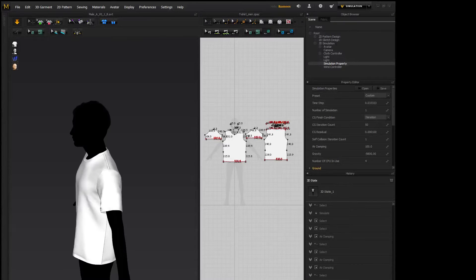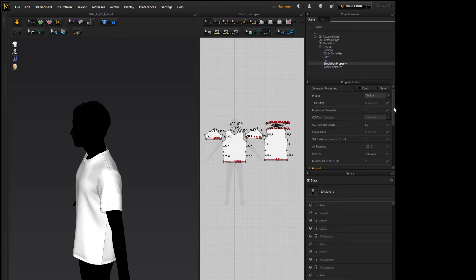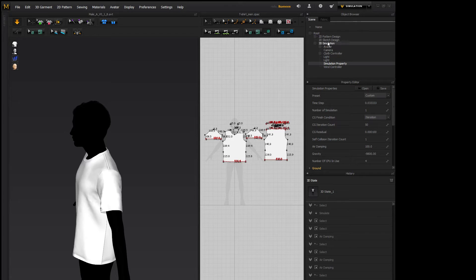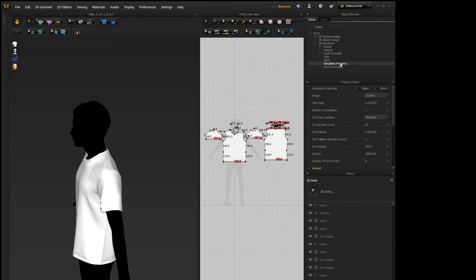Hey guys, Digital Dean here with another Marvelous Designer 5 tutorial. Today I'm going over Simulation Properties, a little bit about what they do and how they can help you out. If we go over to our Scene menu and select Simulation Property, it'll bring up the Simulation Property Editor.